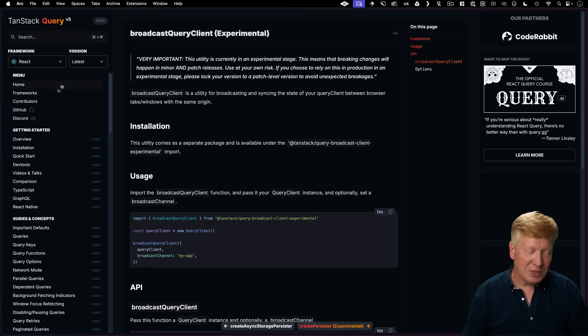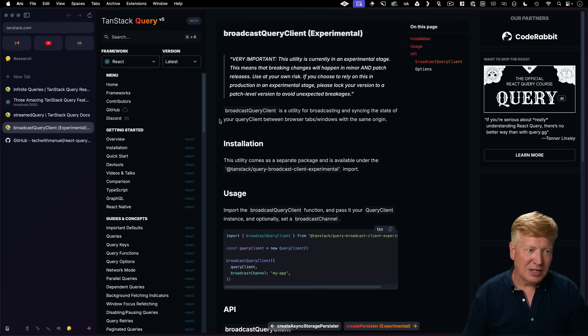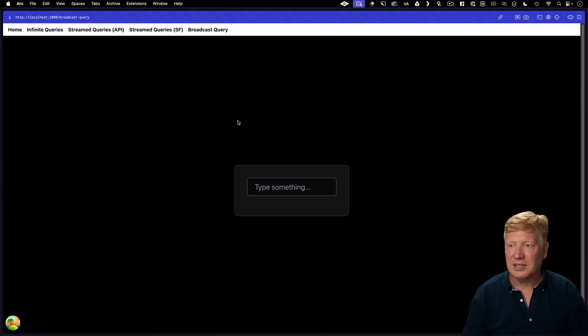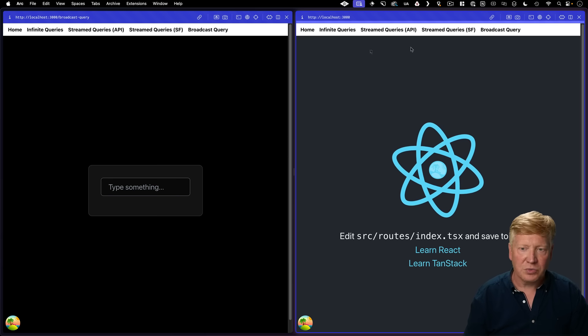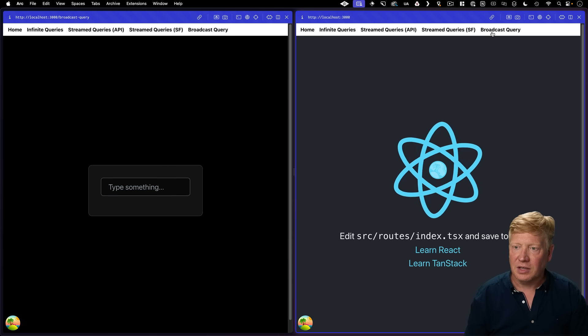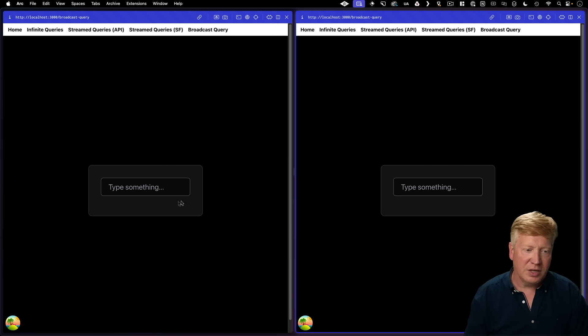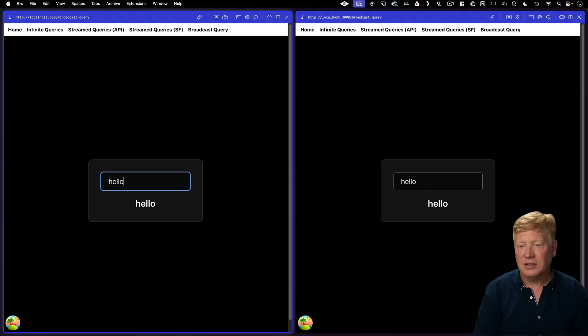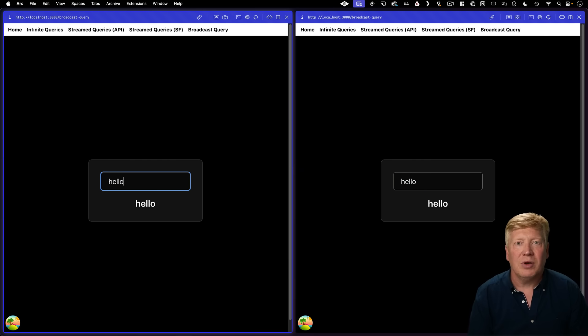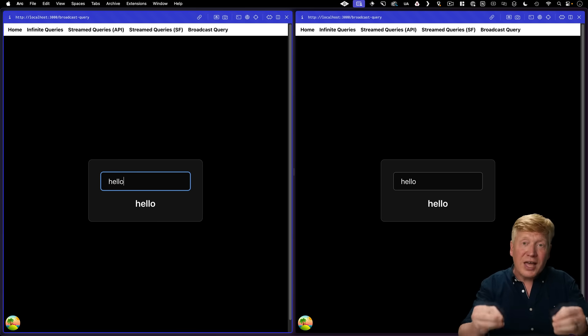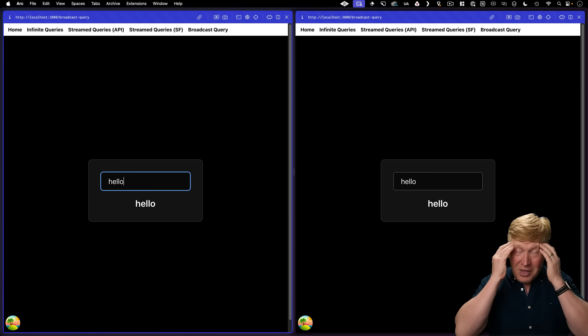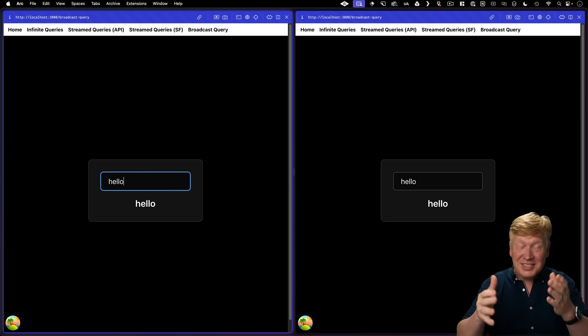So what we need to do is actually set up our application, so we have two of them side by side. We'll go to localhost 3000 and broadcast query. And now type something here and it'll show up over there through that broadcast channel. It's crazy. So how is this actually done?